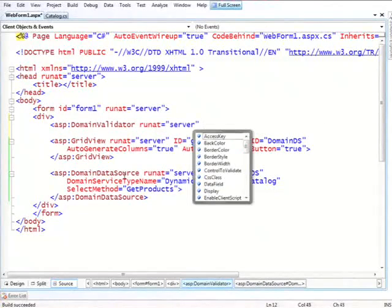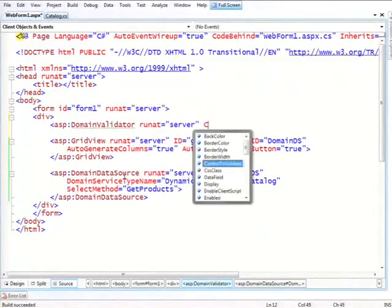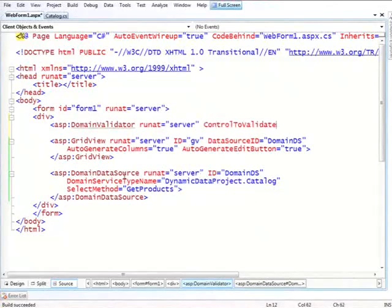And I tell it to validate, control to validate equal to grid view.